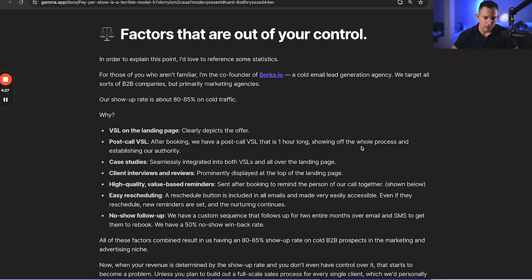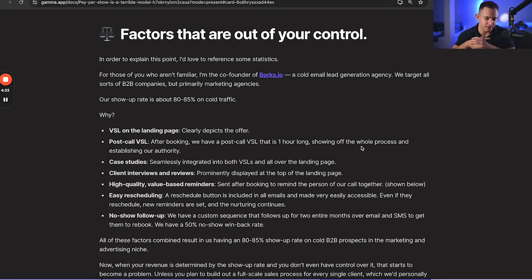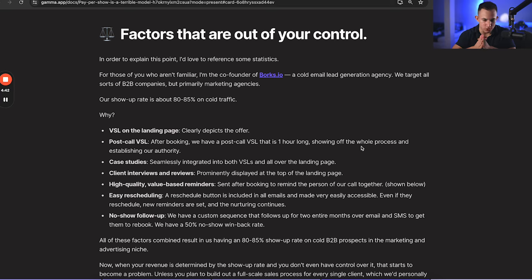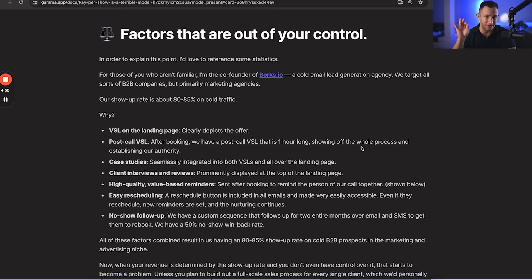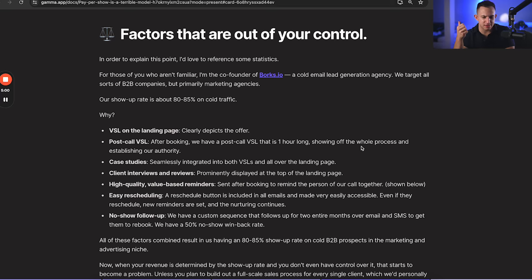The next component: the factors that are out of your control. Now, in order to explain this part, I'd love to reference some statistics. For those of you who aren't familiar, I'm actually the co-founder of Borks.io. We are a cold email lead generation agency, and we target all sorts of B2B companies, but primarily marketing agencies. Now, our show-up rate on cold traffic, and make sure we have that down, cold traffic is 80 to 85%. Now, why is that? Number one: